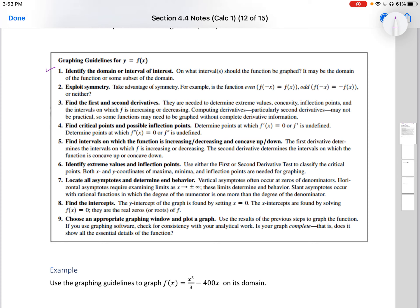It may be the domain of a function or some subset of the domain. Two, exploit the symmetry. If you know that a symmetry is true, then use it to your advantage. Recall even symmetry and odd symmetry.